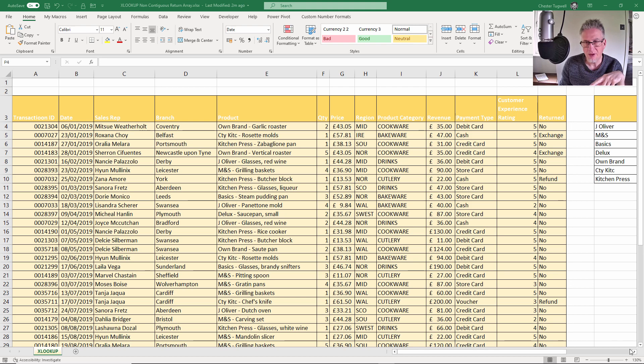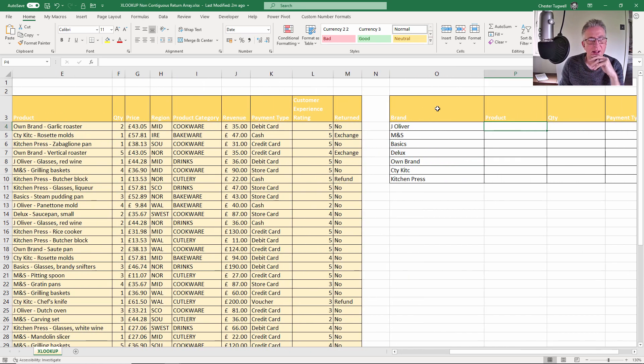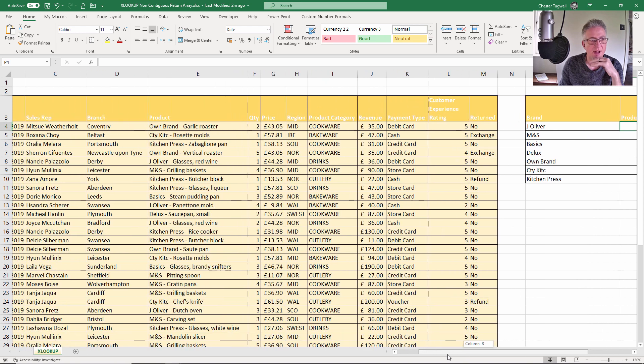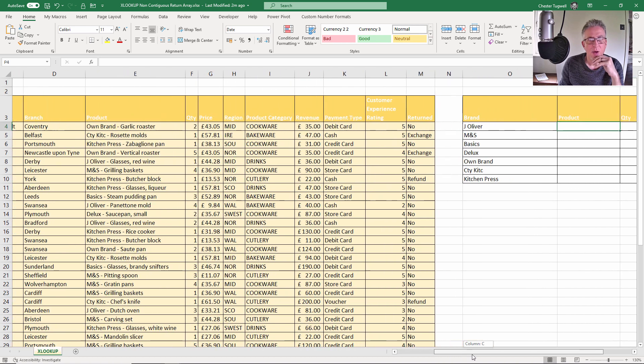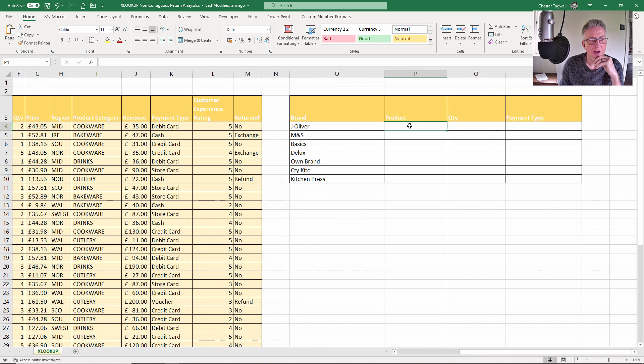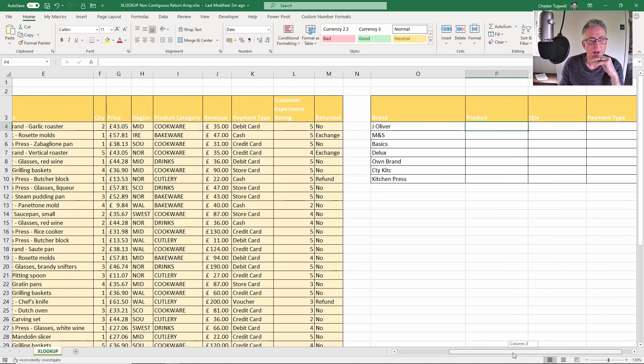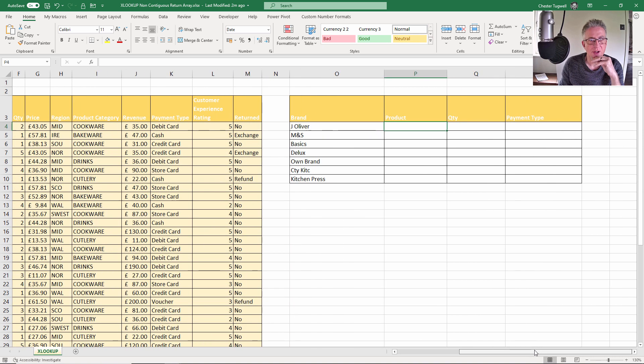What I want to do is retrieve the last transaction for a particular brand within this transaction list, and I want to return multiple values from that lookup. I want to return the product name, the quantity purchased, and the payment type.